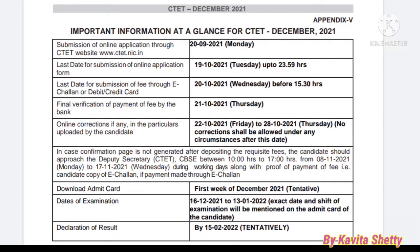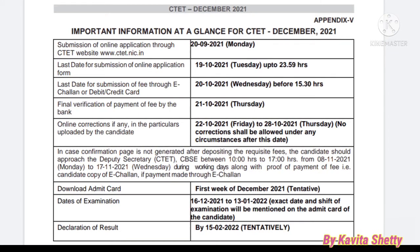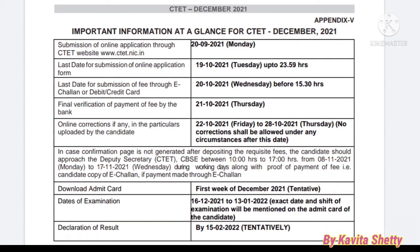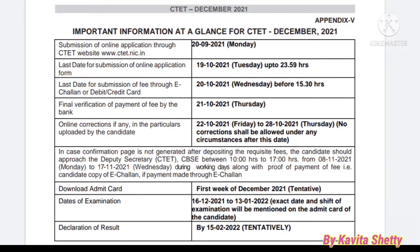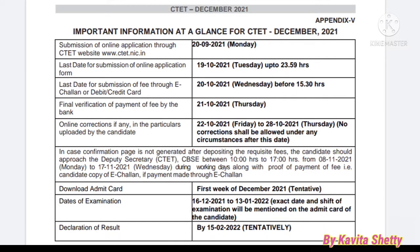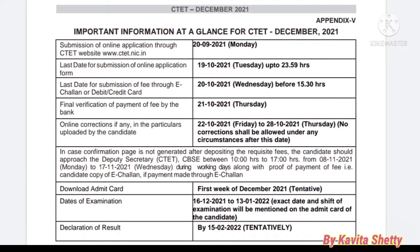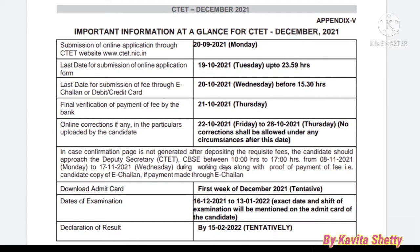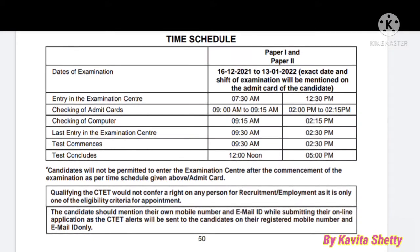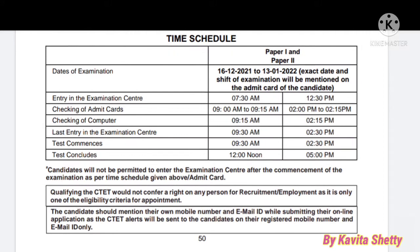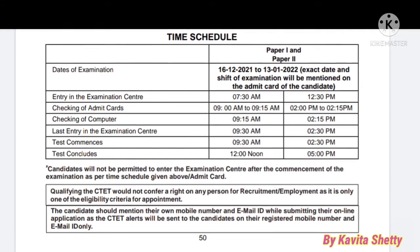You can download the admit card in the first week of December — this is tentative. The dates of examination will be somewhere between 16th December to 13th January; the exact date and shift will be mentioned on your admit card. Declaration of result will be tentatively by 15th February. You can download the information bulletin from the official website of CTET, and I have also provided the link for the information bulletin PDF download in the description box.